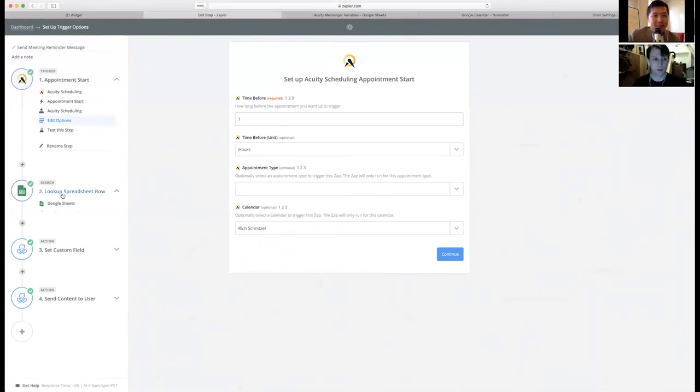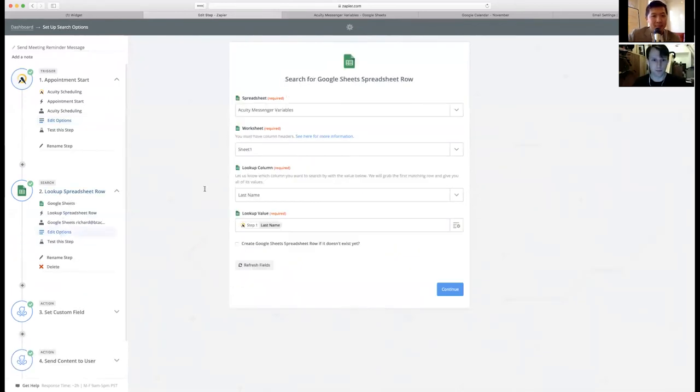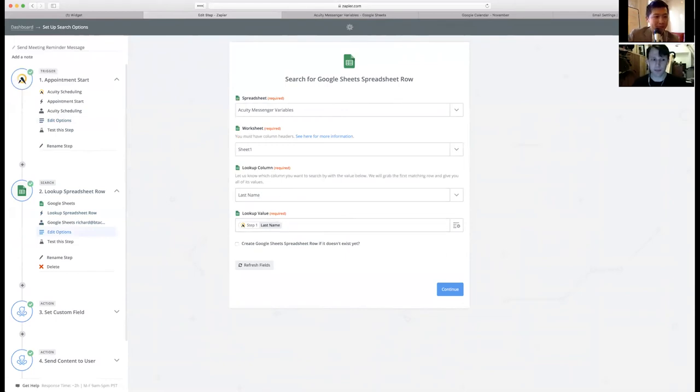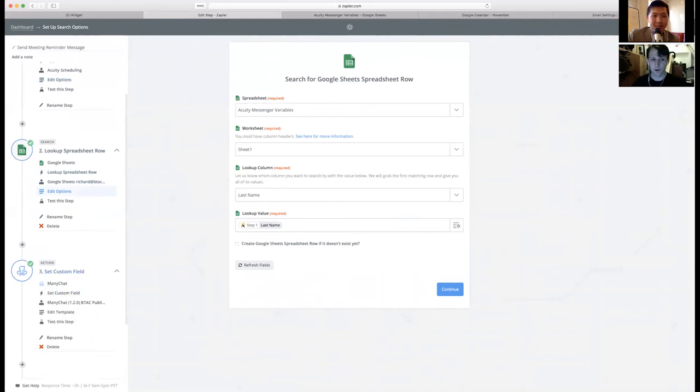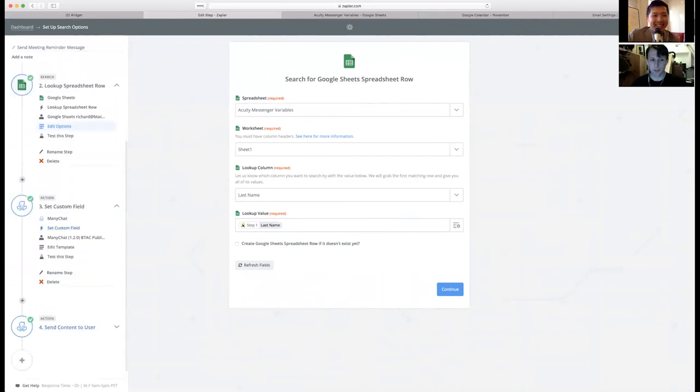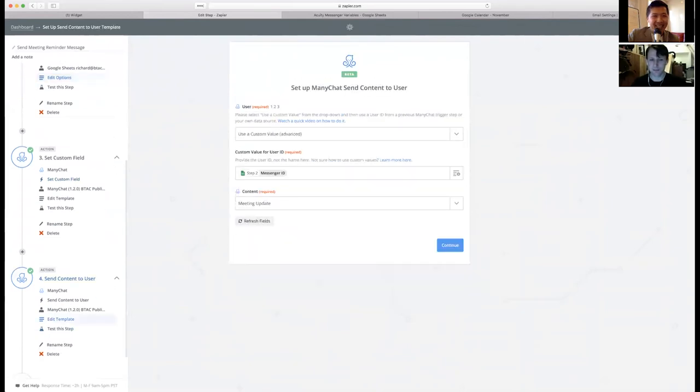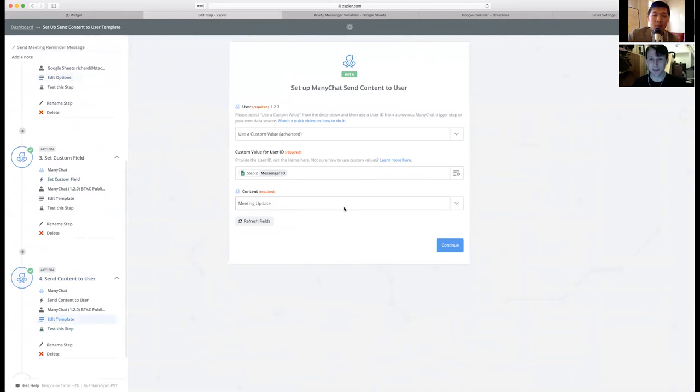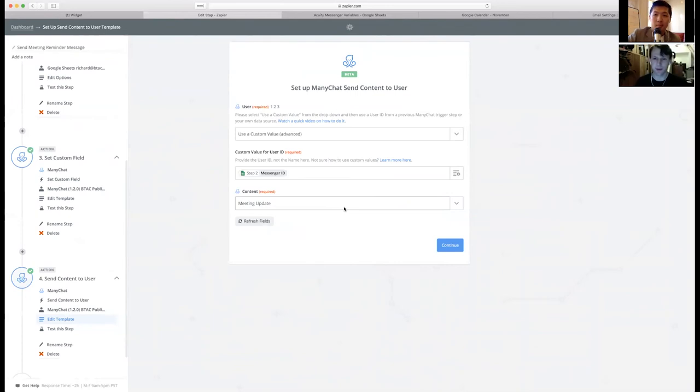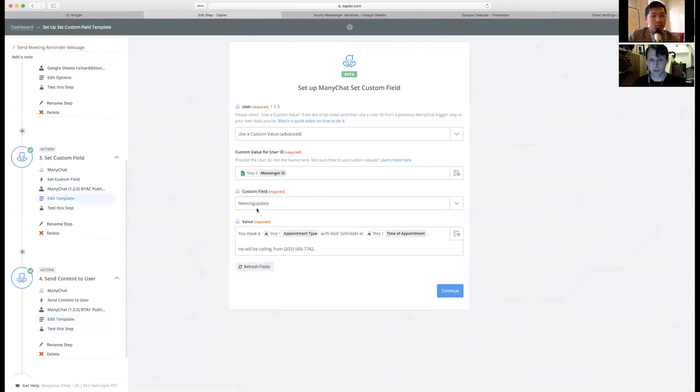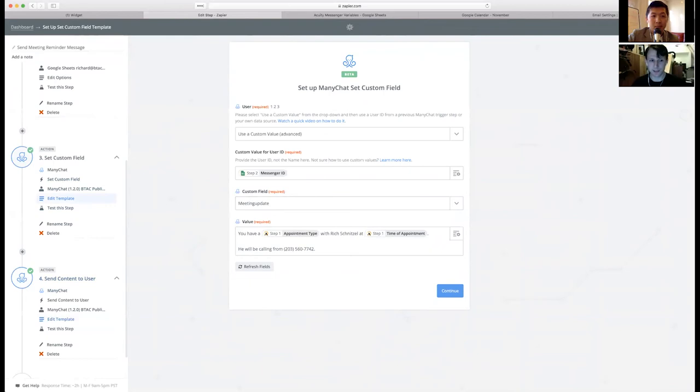When this fires, it looks up the spreadsheet column based off that last name. So I pull in all the data. Now in theory, you should be able to jump to step four, which is just send somebody a custom value or send somebody a user content. When I tested it, the Manychat would fail. I don't know if it was something on Zapier side or Manychat side. But I figured out an additional step that you add in that gets rid of that. What I did is I set a custom field within Manychat called meeting update, input the information that I want to send that person.